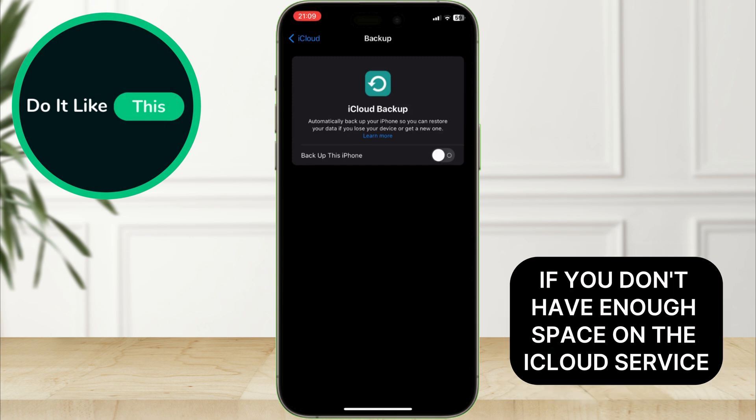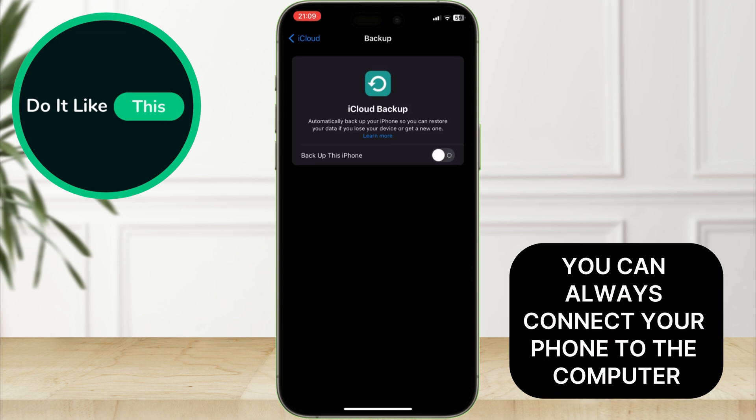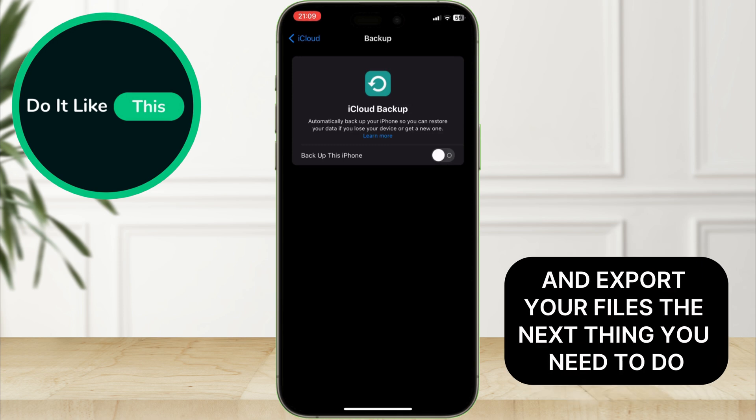If you don't have enough space on the iCloud service, you can always connect your phone to the computer and export your files.